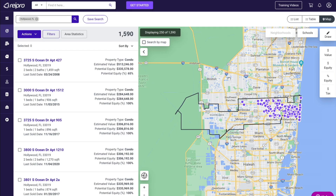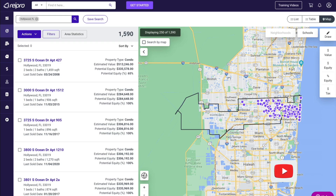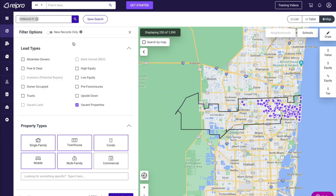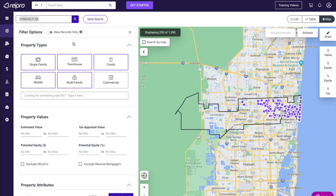The first thing you may want to do is filter your list down to a better targeted list based on your buying criteria. The first thing you'll see is the ability to stack your list with other lead types. Next is property types — depending on what you're looking for, you can click these on and off. In this example, I'm only going to select single family. If you're looking for something more specific, you can type it in the search box below, such as bowling alleys, high-rise apartments, and even airports.